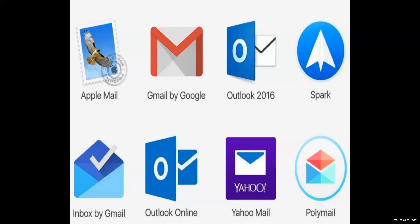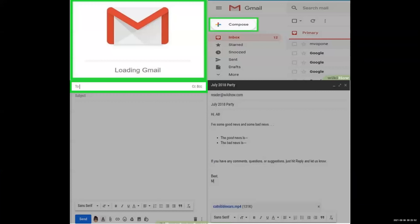But if we want to give a mail to a particular person, what is needed? You need software just like Apple Mail, Gmail, Outlook, Spark, Inbox by Gmail, Outlook Online, Yahoo Mail, and Polymail. These are the steps for how we reach Gmail.